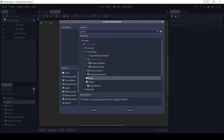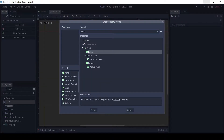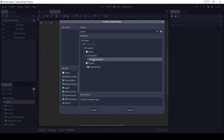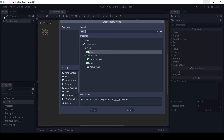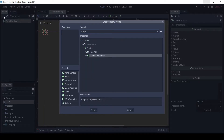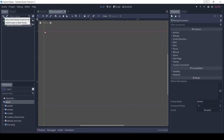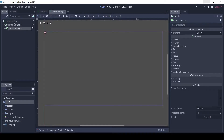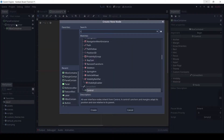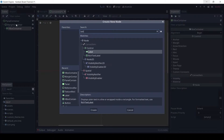We want a vertical layout, so add a panel and margin container. To that, add a VBox container. Then add a label for the title.